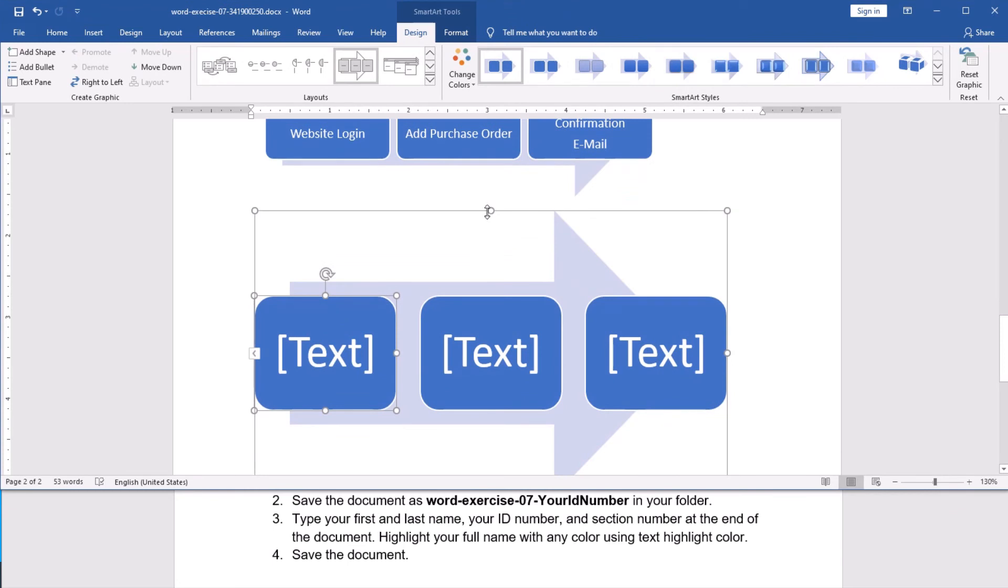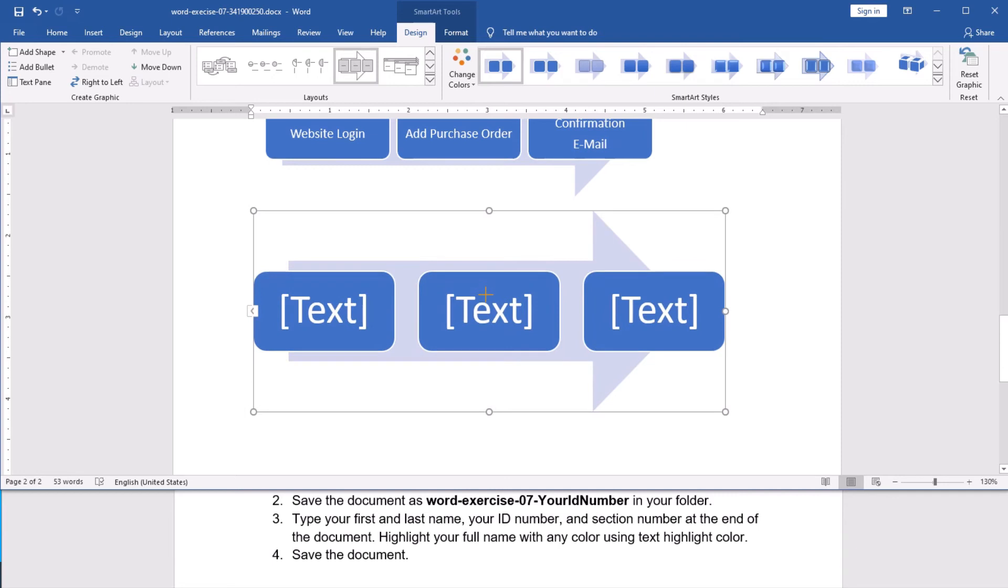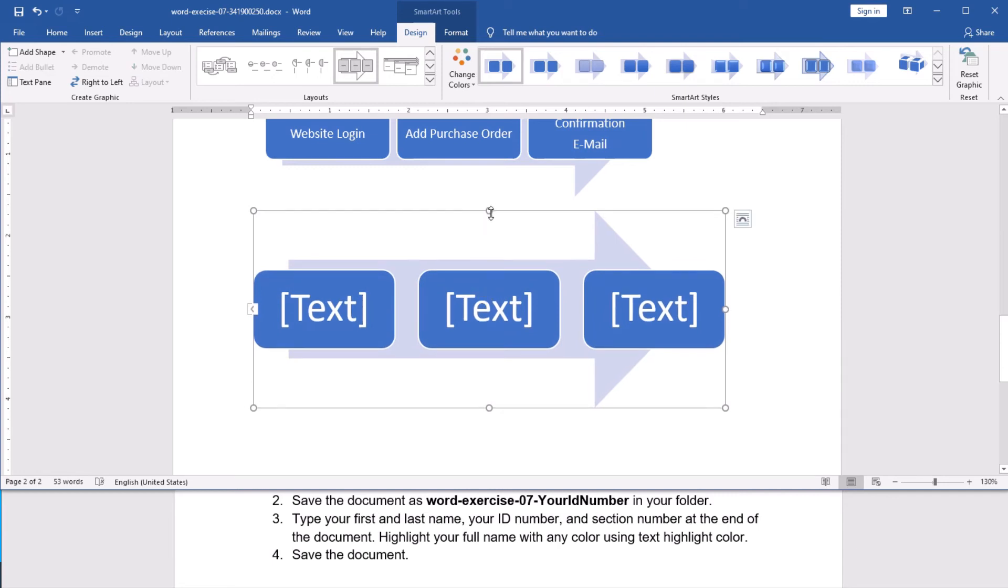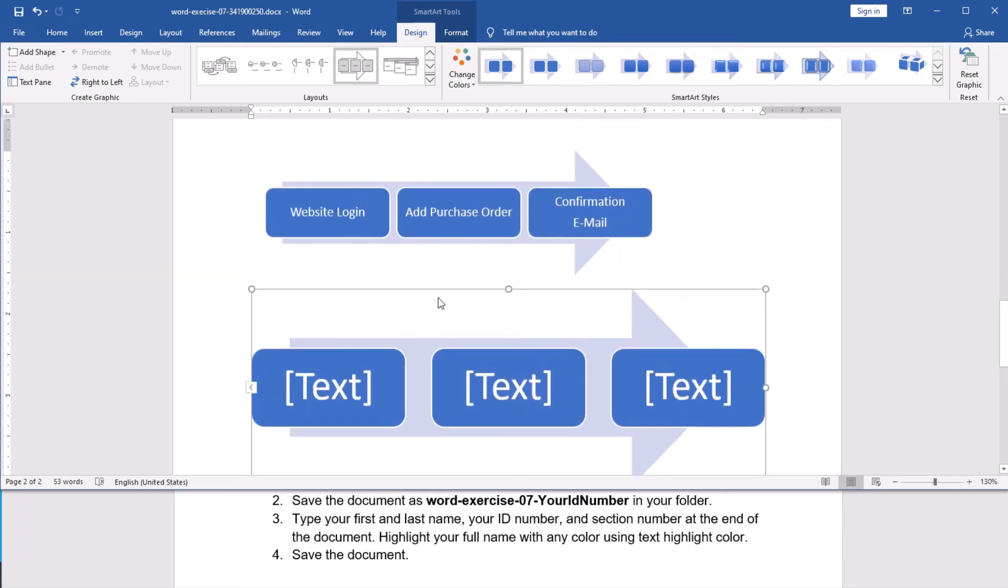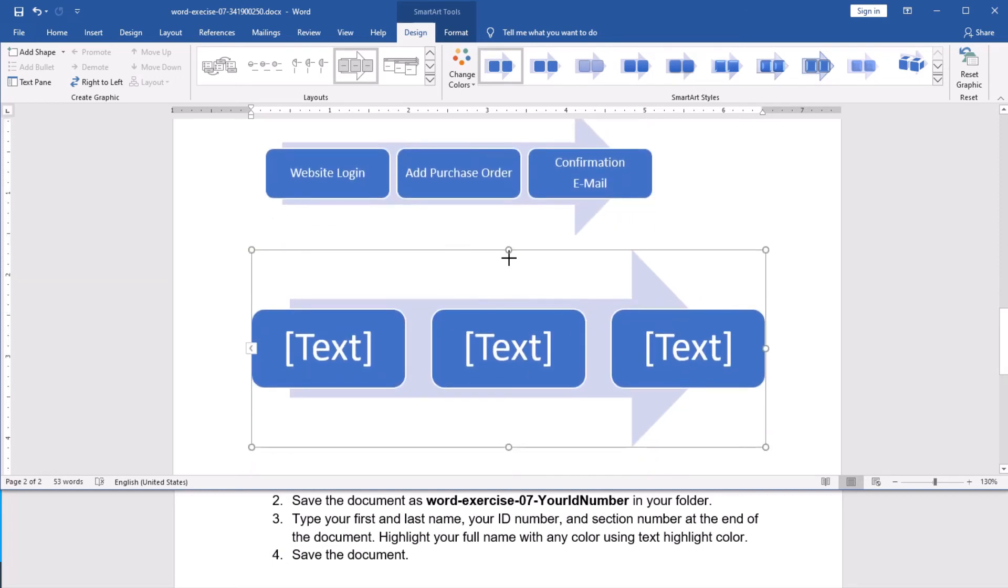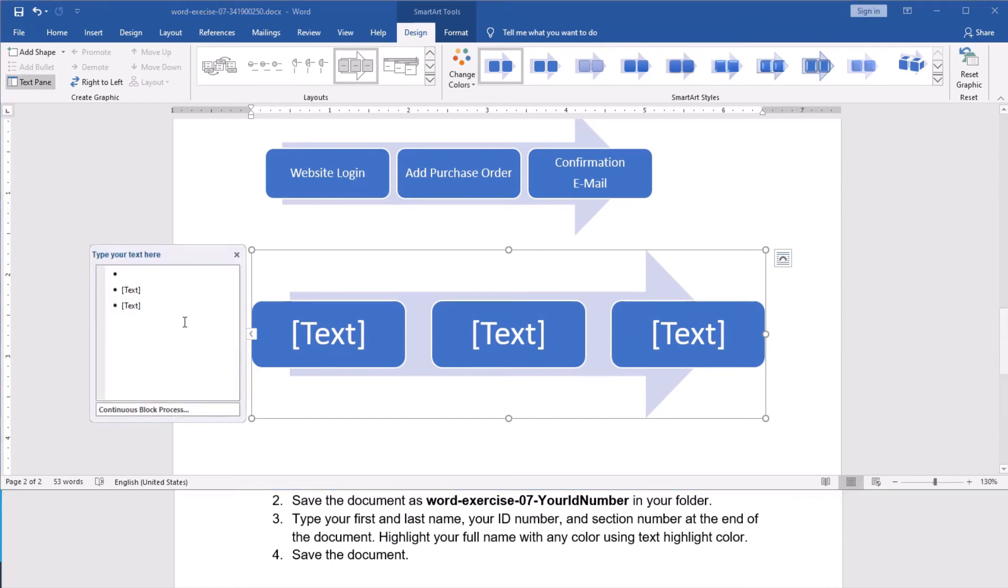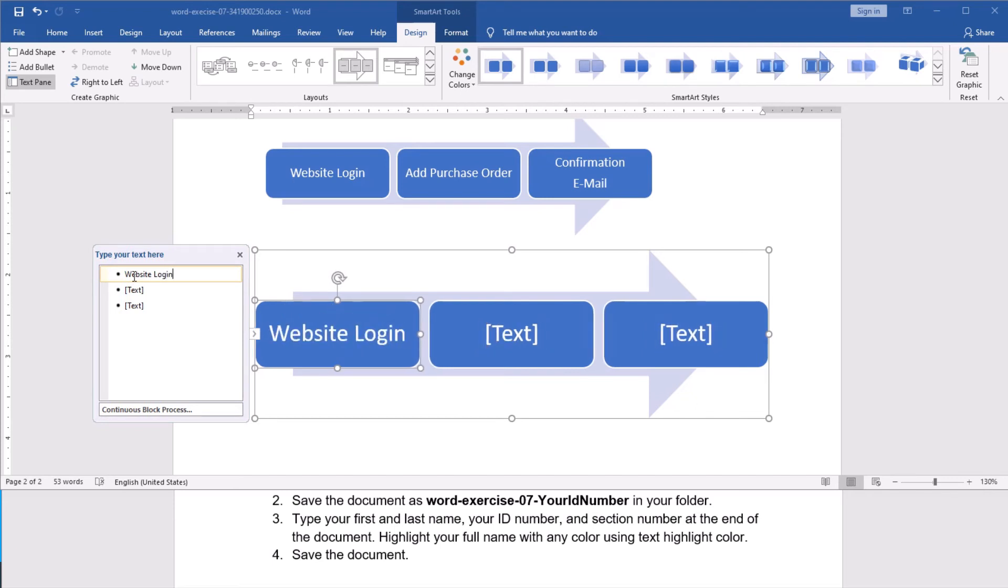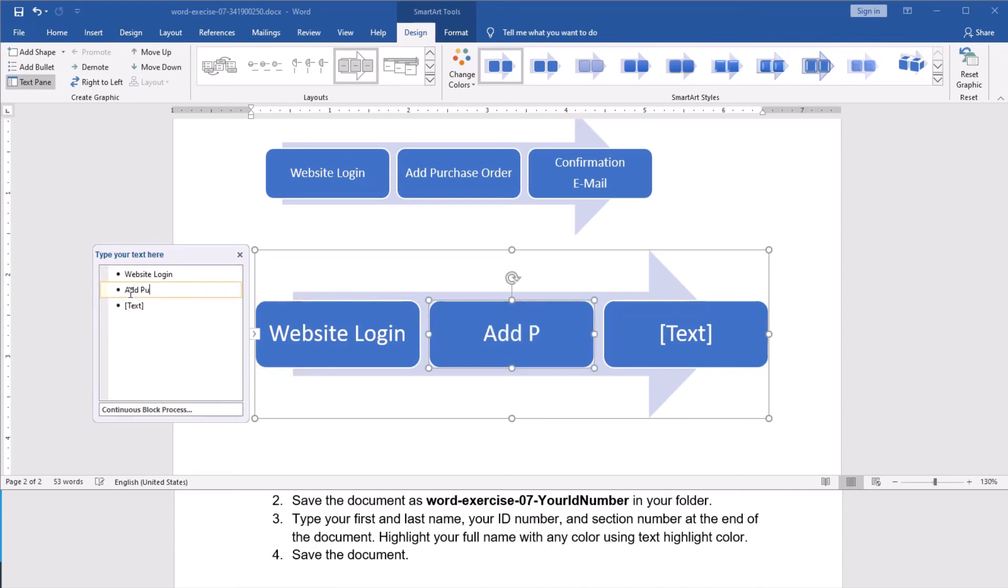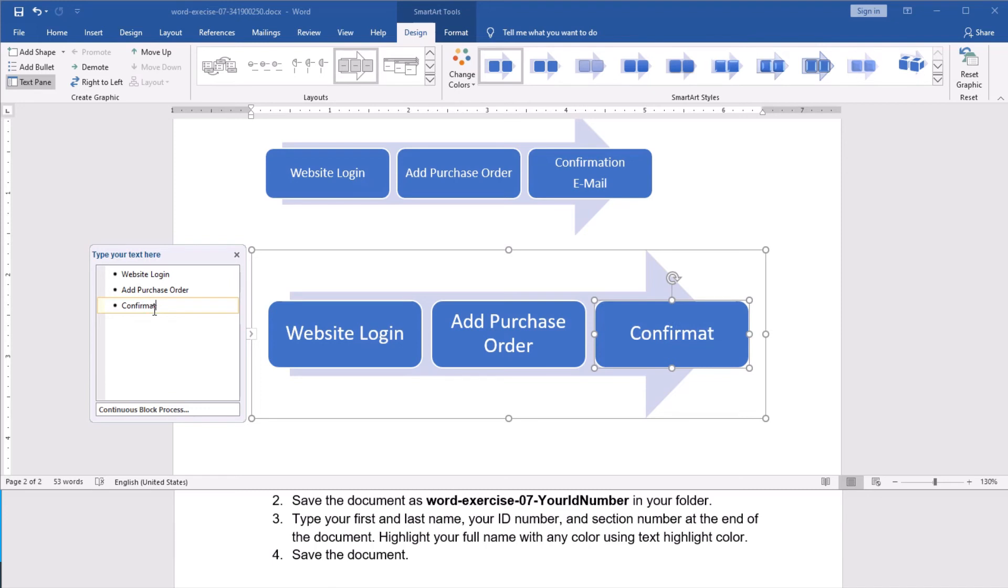You see, as you can see, again, I can resize by using these handlers, the resizing handlers. And again, now, I can type the text directly here. Or again, I prefer to click this button to open the text pane. And you can start typing the text that you want. This is the website. And you see, it automatically resizes the text to fit in the box. Then I click that one. Add, or choose, order. And the last one. Confirmation email.